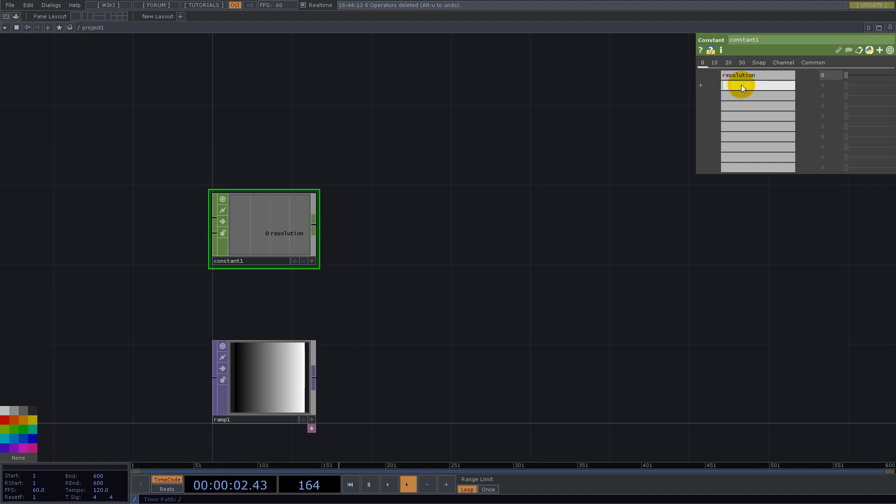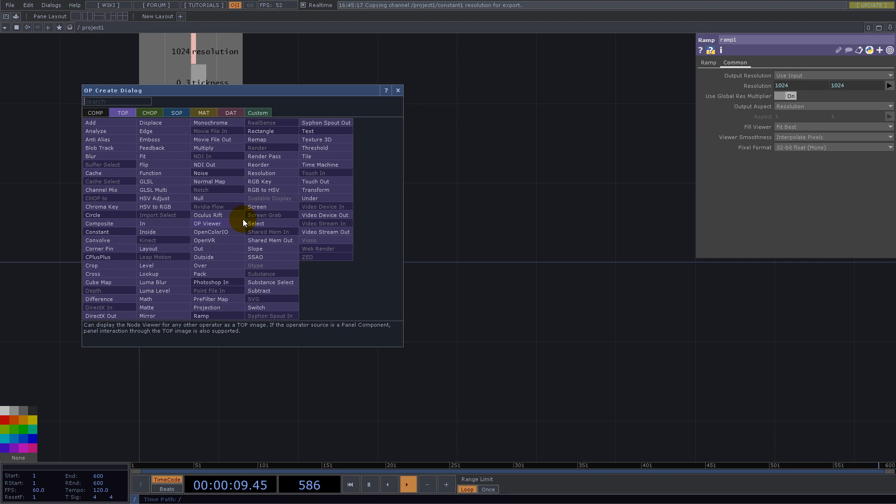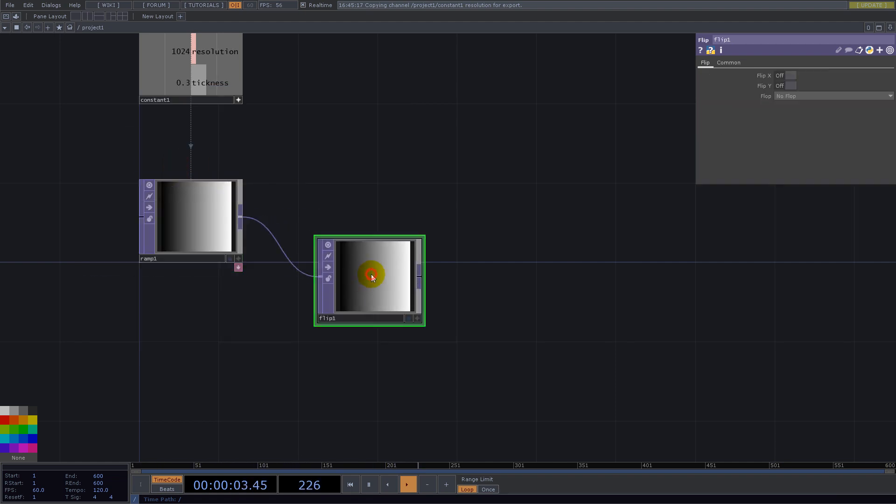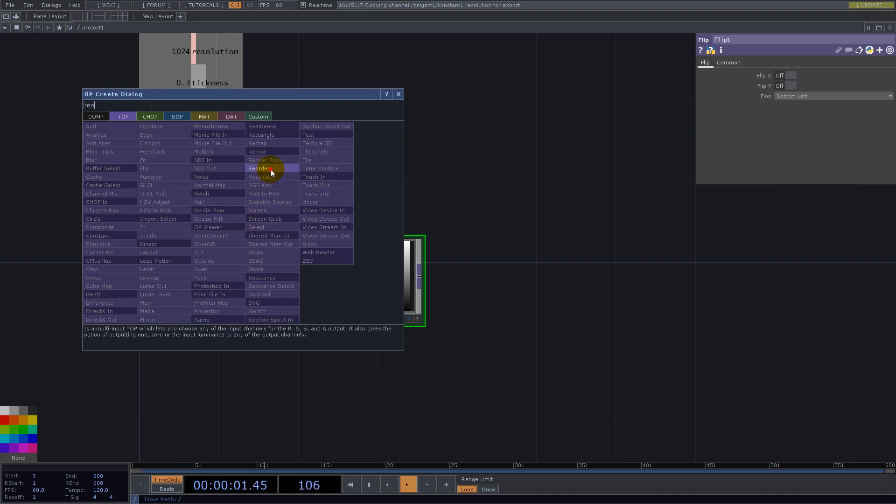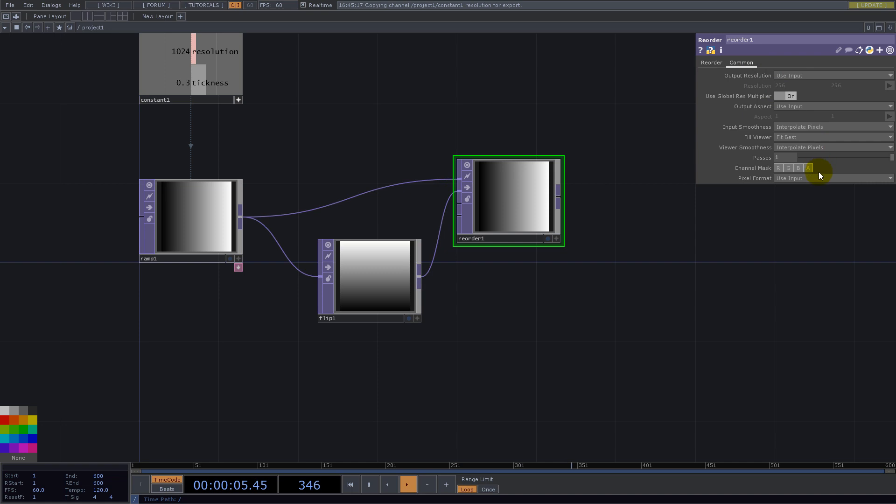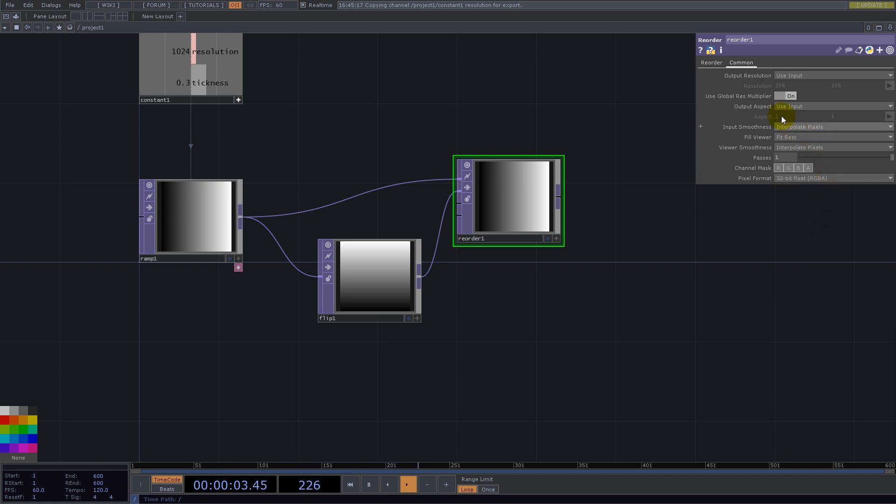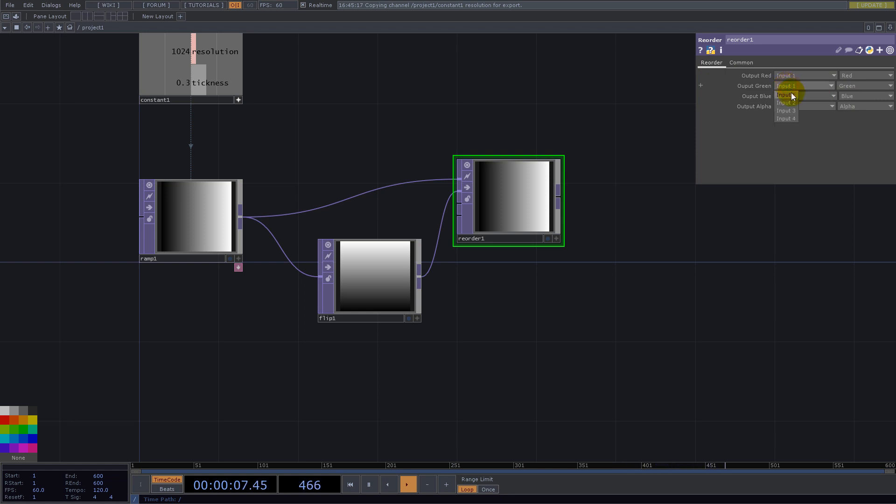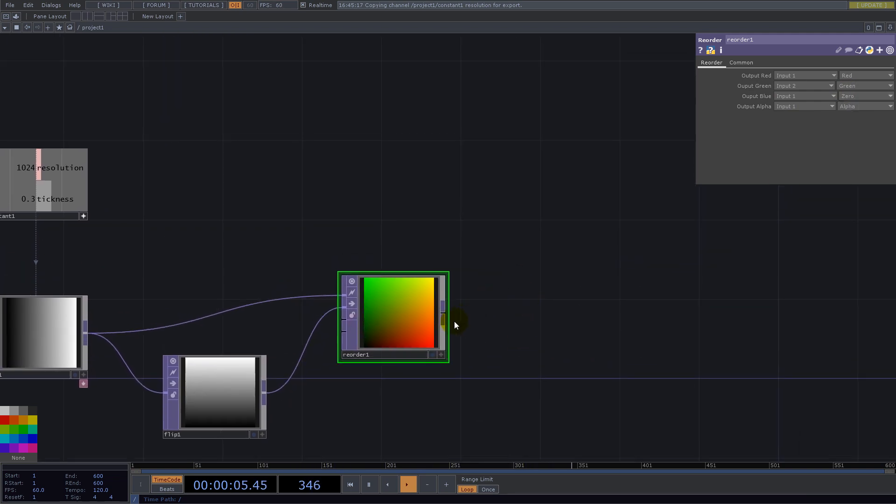For the resolution let's set a constant chop, and we might need thickness, maybe 0.3, and resolution 1024. Let's use this number here. Now if we flip to bottom left we have the Y values and now we use reorder. I'll go with the RGBA 32 and take the second input for the Y and for the blue I'll have 0. Now we have the UV.